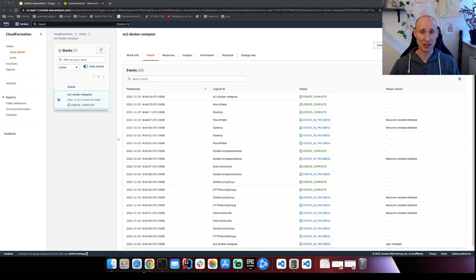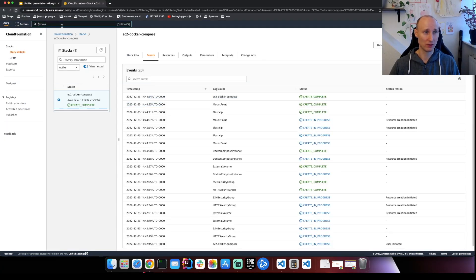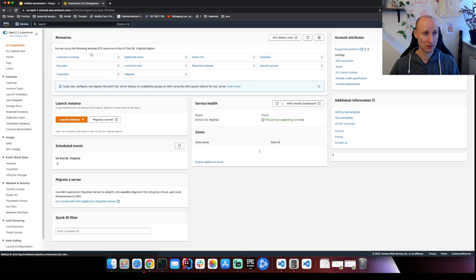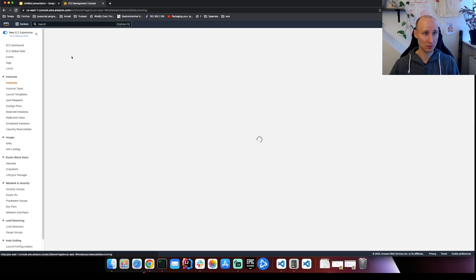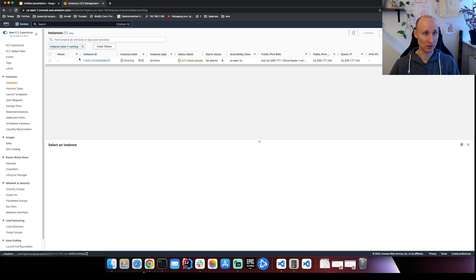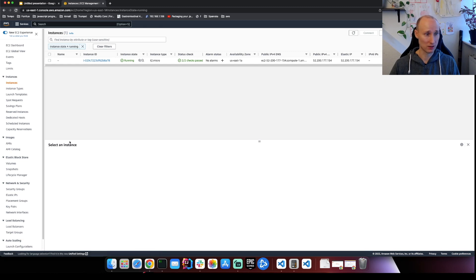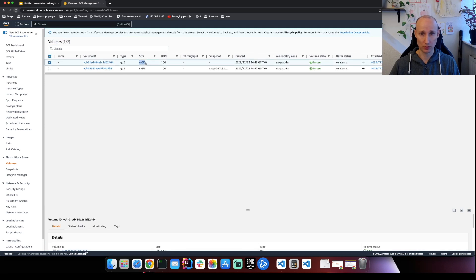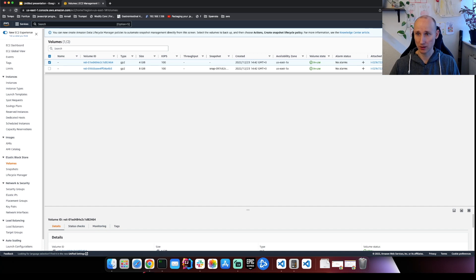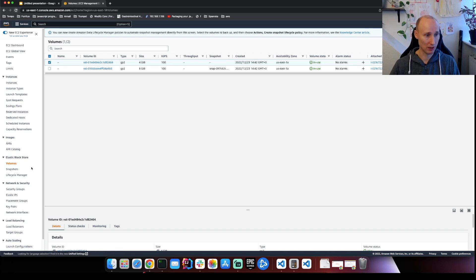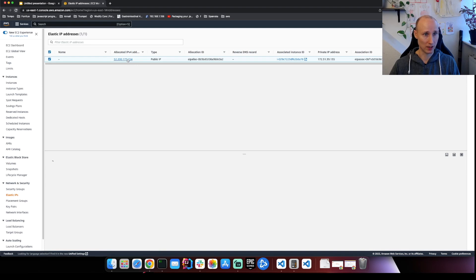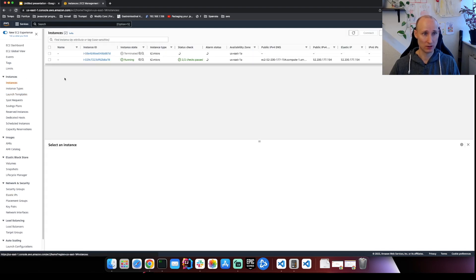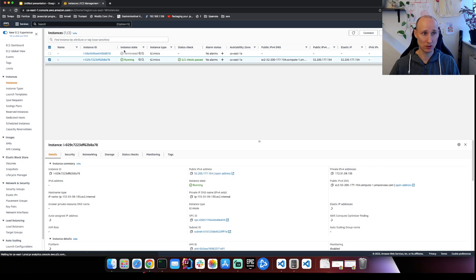Seems like CloudFormation is done. So if we go again into our EC2 instances, we can see here we have one running instance. You can see here our two volumes. Here is the four gigabyte one, so the external one. And you can see here a device that's the same as you set up in the scripts. So this looks really well. We have an elastic IP here. So let's try to shell into this instance.